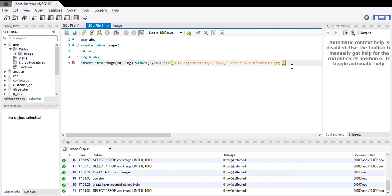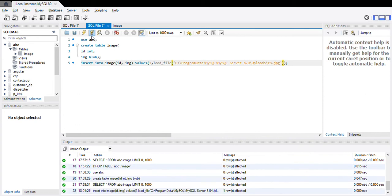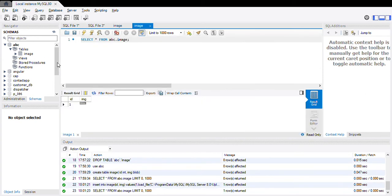And the query is completed. Let us see what will happen if we run this command. This running is successful, id is successfully inserted but the image is not. Let us see why.